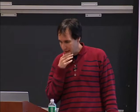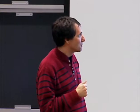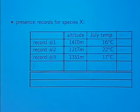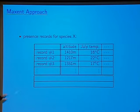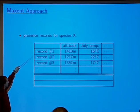What is the maximum entropy approach? It seems like everybody here knows maximum entropy, but let me describe it in this context. Here's what our data looks like for some imaginary species X. We have a set of presence records where the species has been observed — the first place it was observed, the second place, the third place, and so on. We have environmental variables for each of these locations.